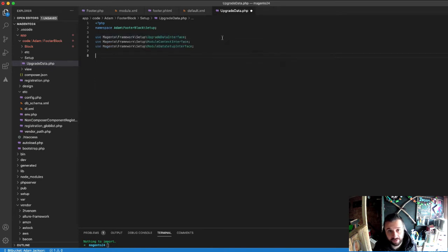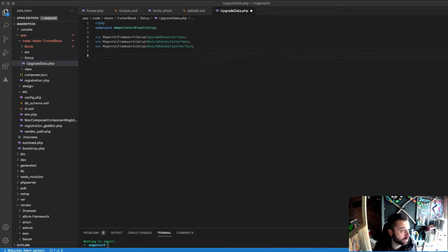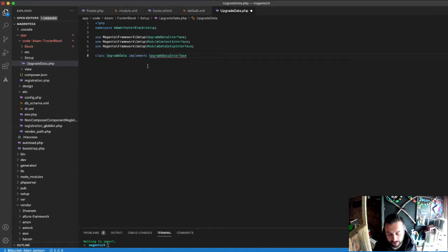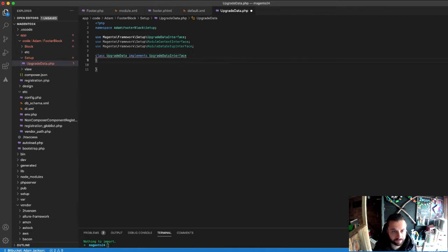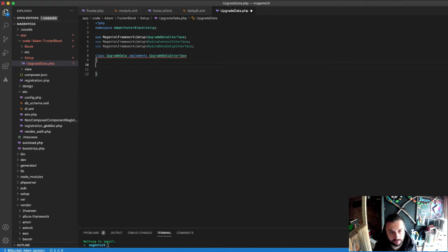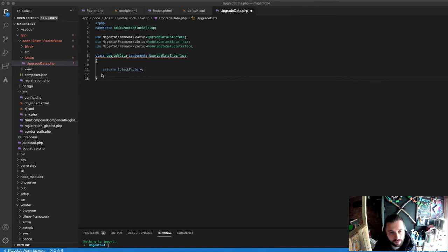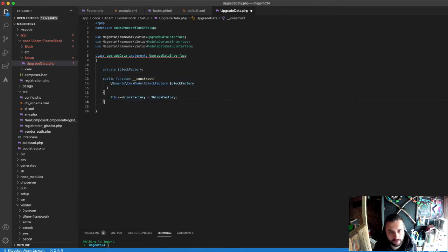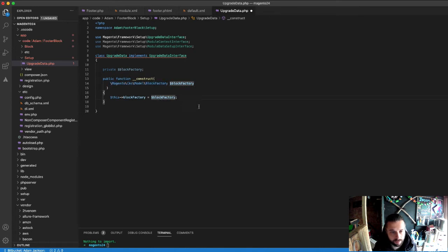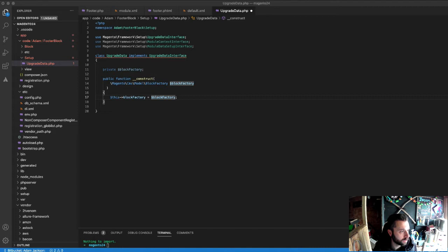We are using the following: upgrade data interface, module context interface, and module data setup interface is what we require. The class is obviously created, and we're implementing the upgrade data interface. The first thing we need to create is a block factory class and the constructor for the dependency injection comes next, which is block factory that lives in cms model.